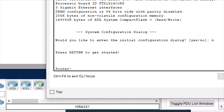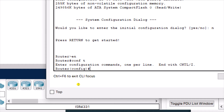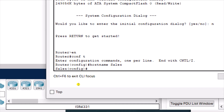You can see that the hostname is called 'router'. I'm going to enter global configuration mode and change the hostname using the command 'hostname'. I'm going to call it 'sales'. You can see the hostname has been changed from 'router' to 'sales'. That's how you change the hostname.